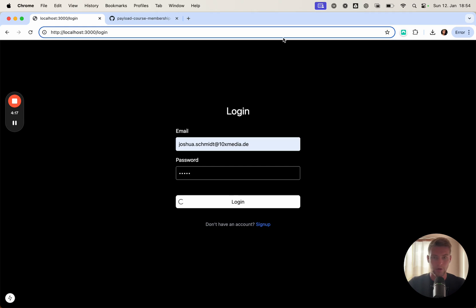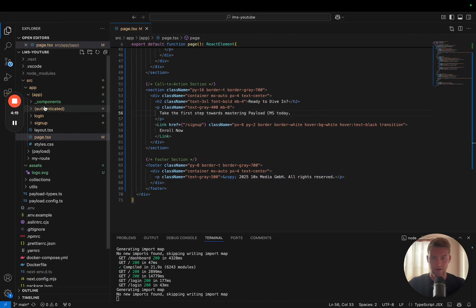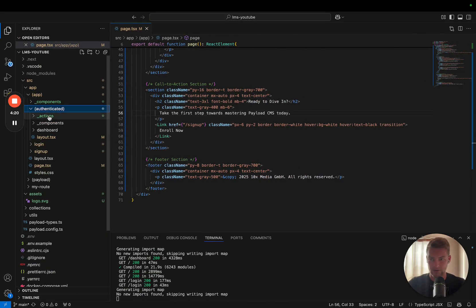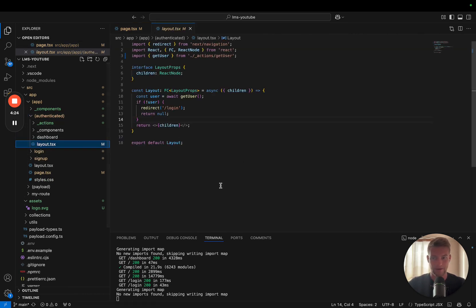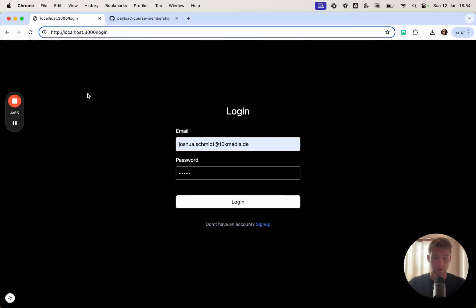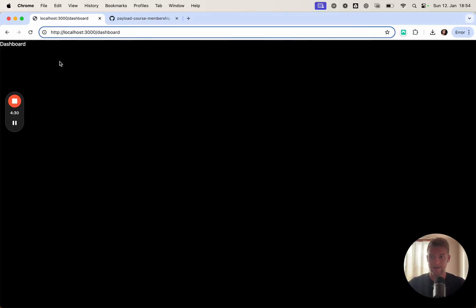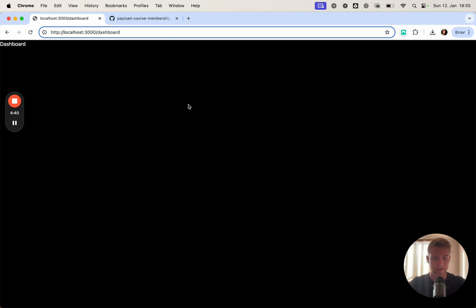We will add the navbar within the routed layout, the authenticated layout. So every authenticated route is going to show, like in the dashboard, if it loads in a few seconds, and yes, it is going to show our navbar including links to setting pages, link to the homepage, link to logging out.